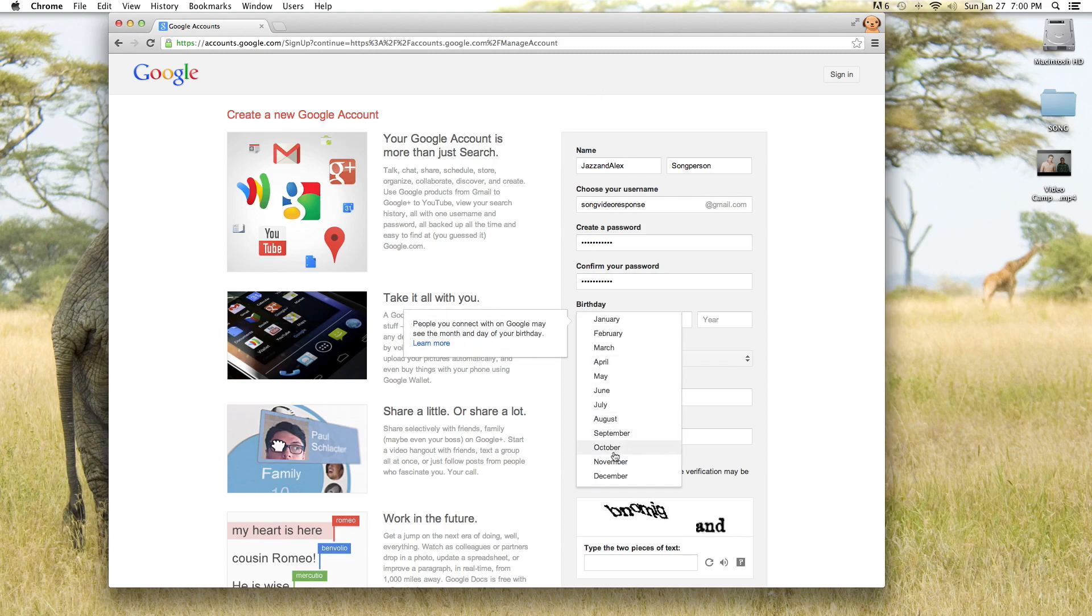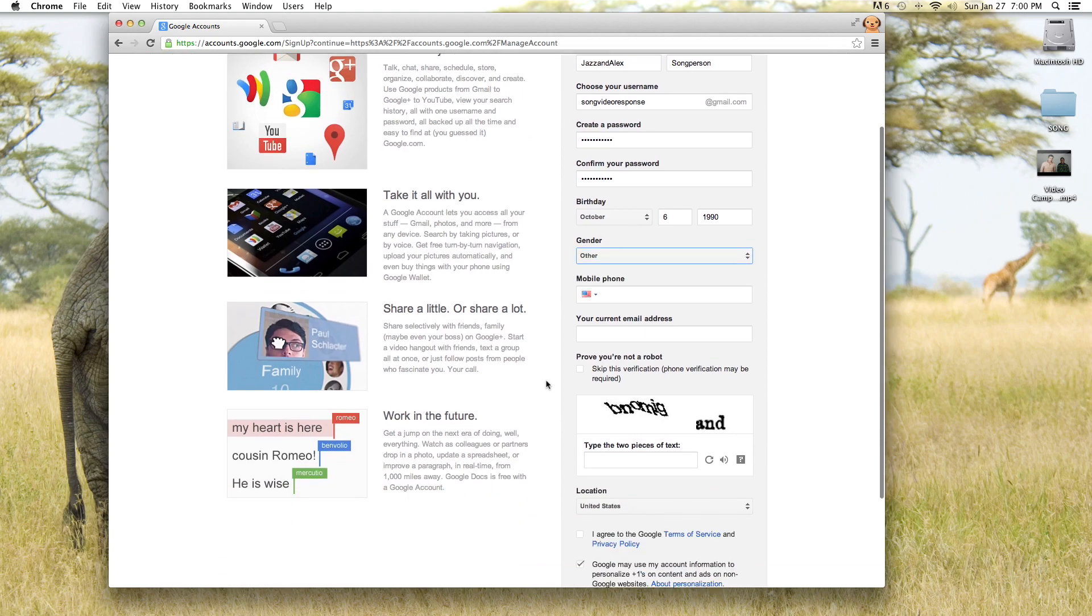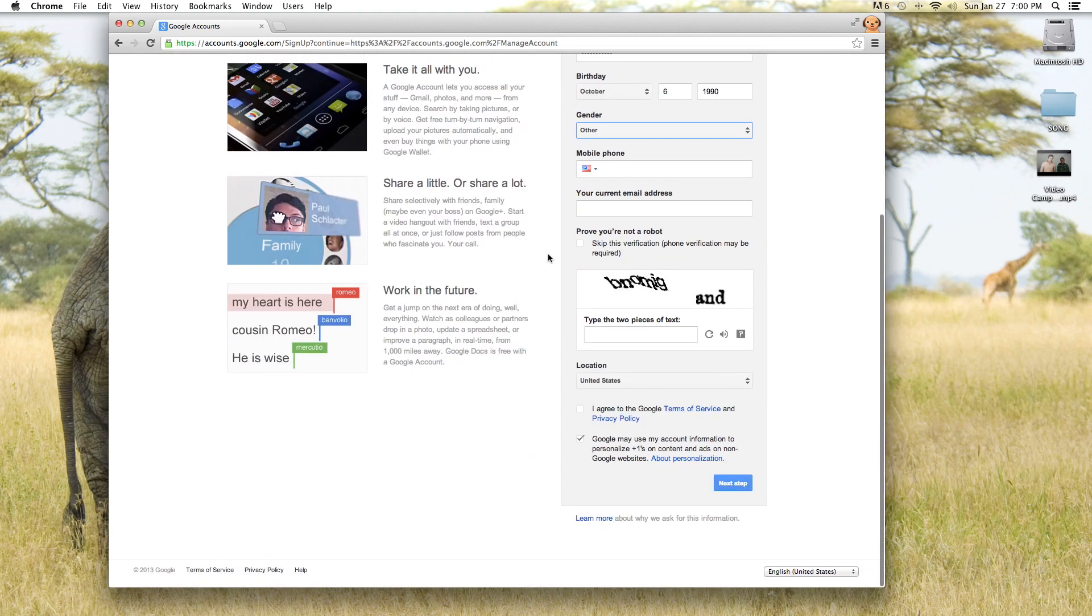And it's going to ask you for your birthday. I'm putting mine in, I hope that's okay. And then it says gender and I don't know if that's necessary or whatever.